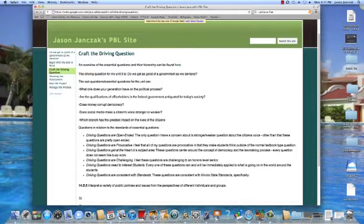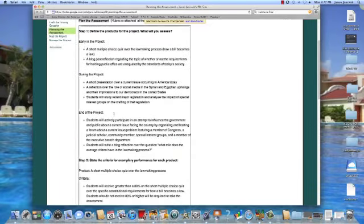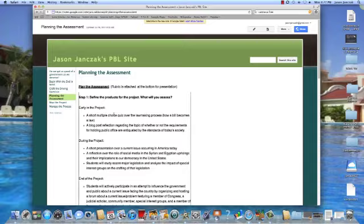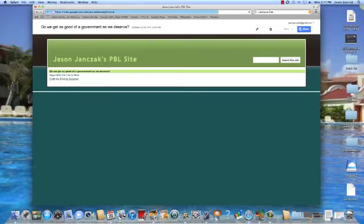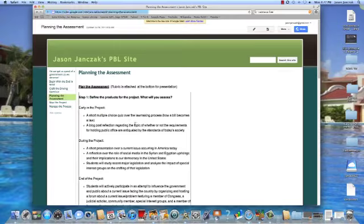We have the driving questions — they're open-ended, provocative, and challenging. The assessment piece is always important too; that's the whole concept behind why we're doing what we're doing. If we're not assessing, we're not learning. One of the things I really like about this project-based learning program is that the assessment has to be authentic.